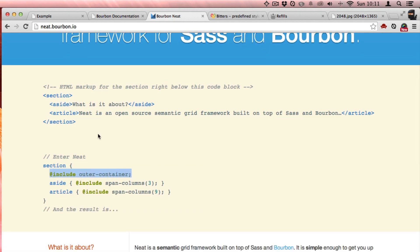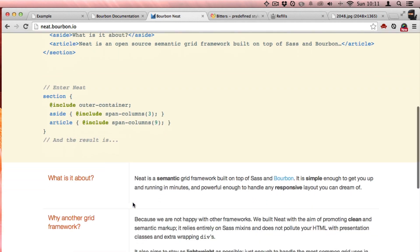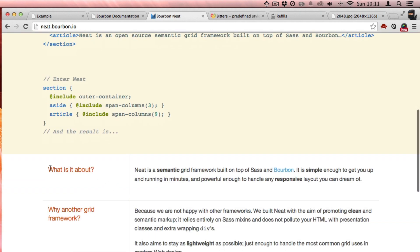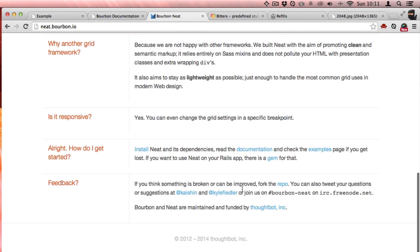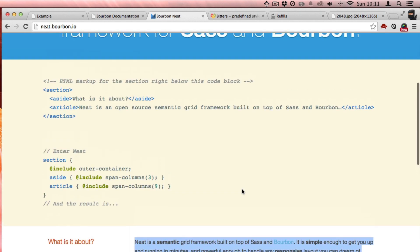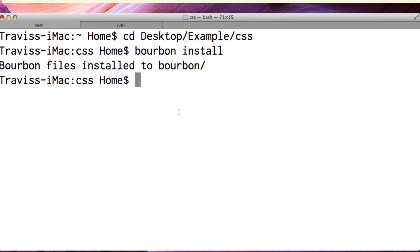For the section they say include the outer container, just make that the container wrapper. And then for the aside make it three columns and make the article nine columns wide. So this will be three columns, that's the side, and the article nine columns wide. It's pretty easy.